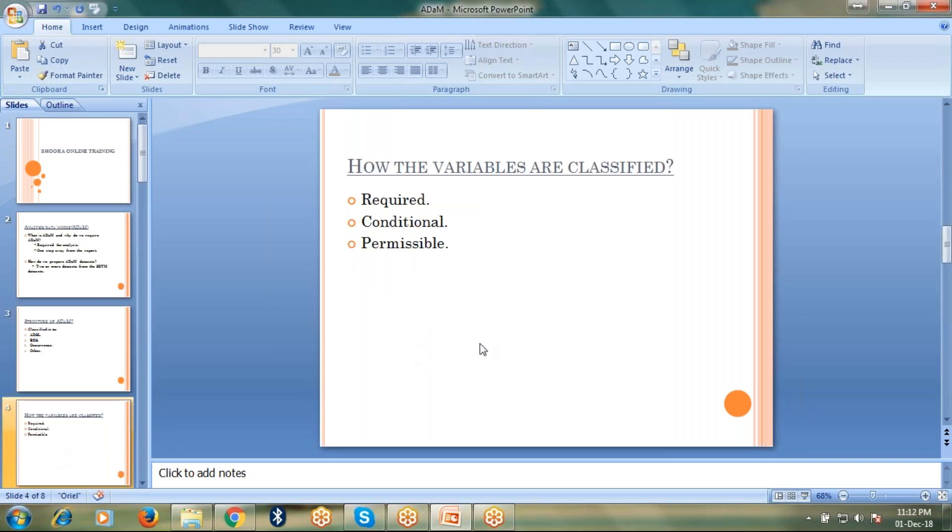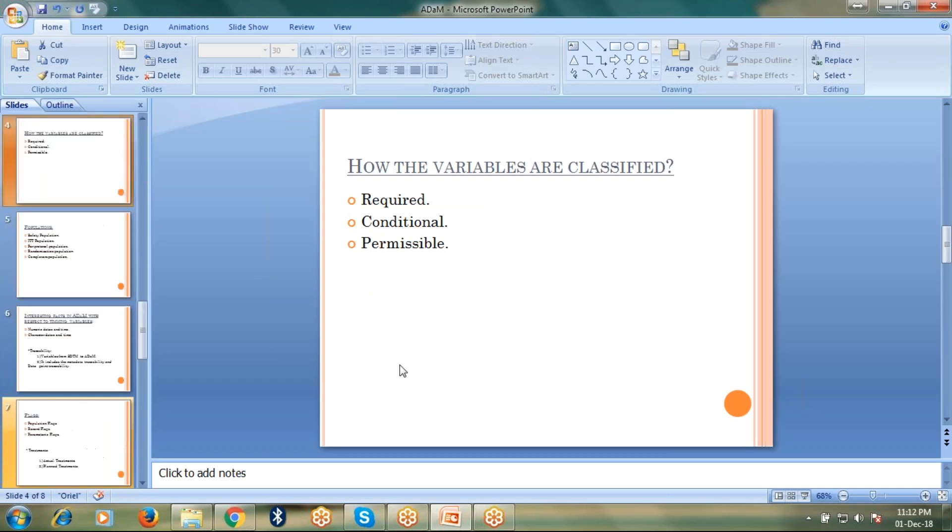Let's talk about how the variables are classified. In ADAM, the variables are classified into required, conditional, and permissible.